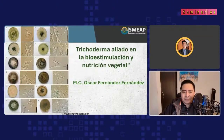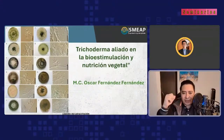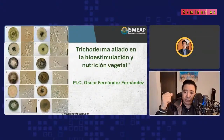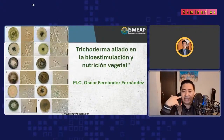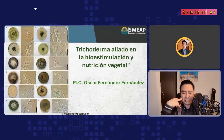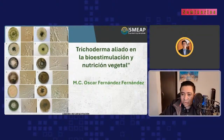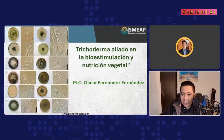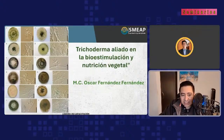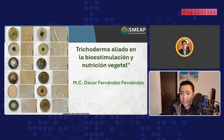La dinámica es: vamos a tener la conferencia, posteriormente un bloque de preguntas y al final les estaré presentando el simposio del que les he estado hablando. Así que pónganse cómodos, vamos a estar con ustedes aquí unos minutos. Bienvenidos, voy a saludar aquí a la gente que ha estado participando de este evento.